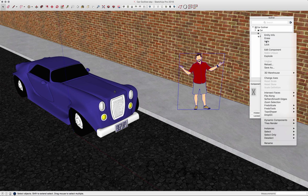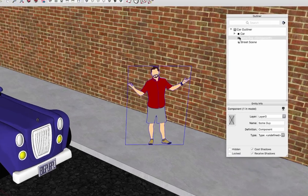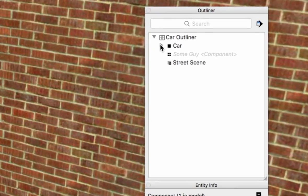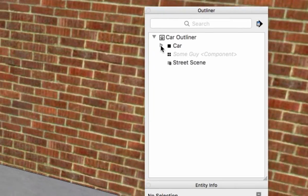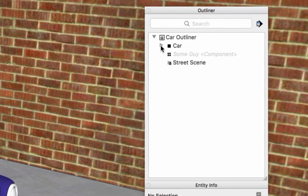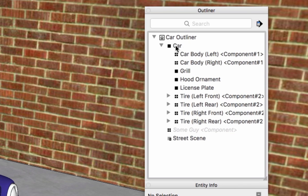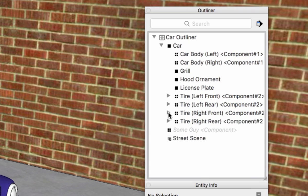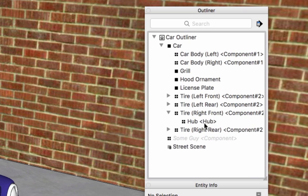I can see here to the left of the car I have a little down arrow. That indicates that there's more information nested inside this car. If I hit the down arrow I get a list of all the groups and components that make up this car, including some information that's nested another level deeper inside the tire, which is the hub.